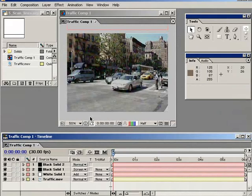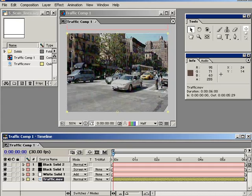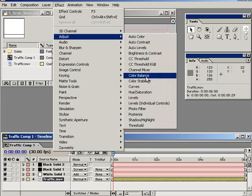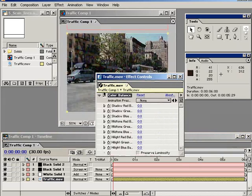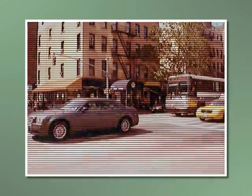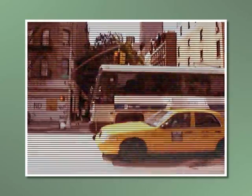Just a few more touches and we're good to go. One thing I like to do is play with the color of the footage. Let's use the Color Balance effect — select the footage layer and choose Effect, Adjust, Color Balance. In the effect controls, set the midtone red balance to a value of 100. Another RAM preview and we have something looking very 70s.